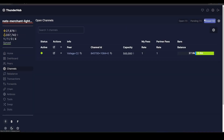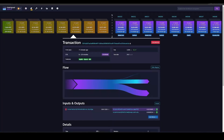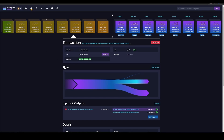Refreshing Thunderhub → Channels, we can see in the upper right corner that it is pending. We are pretty much done here — now all we have to do is wait for the transaction to get a few confirmations and then we will have a brand new 2.5 million satoshi lightning channel.